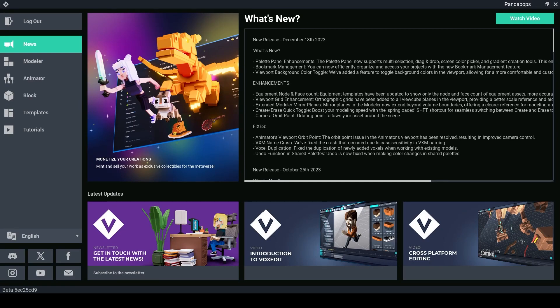Hello Voxel lovers and welcome back to another VoxEdit Quick Tips with me, Panda Pops.